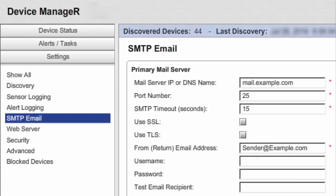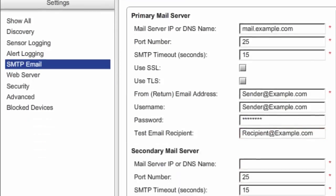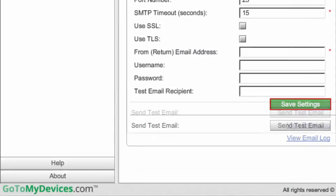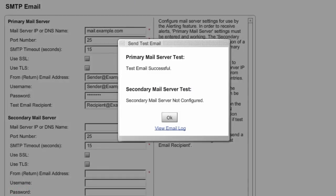If your mail server requires login credentials, enter the username and password for the FROM address. Otherwise, leave those fields blank. In our example, they're required. If you wish, you may enter an address in Test Email Recipient — this address will receive a test email if you choose to send one later. In our example, we're entering recipient.example.com. Then select Save Settings. Once you've saved your mail server information, you may wish to select Send Test Email to make sure you configured your settings correctly.